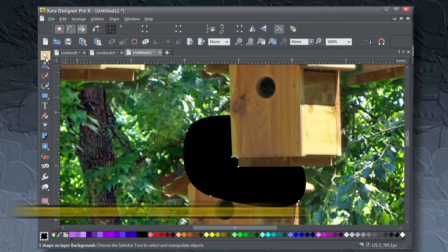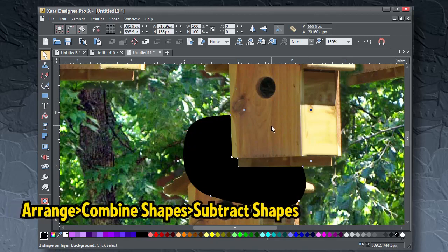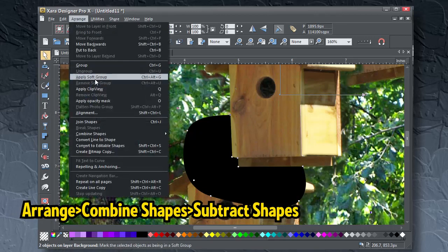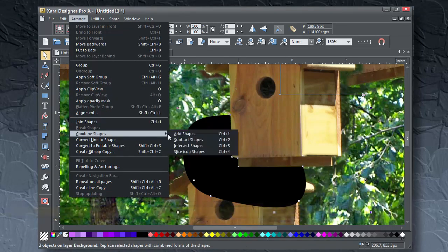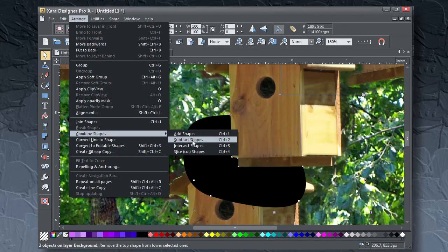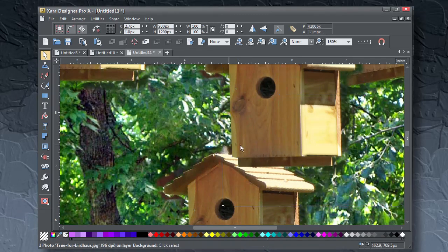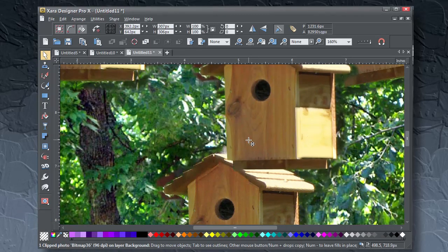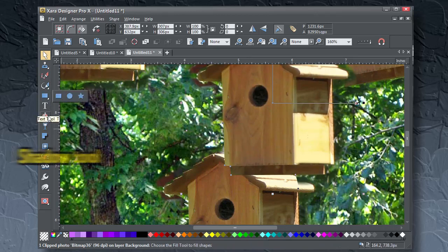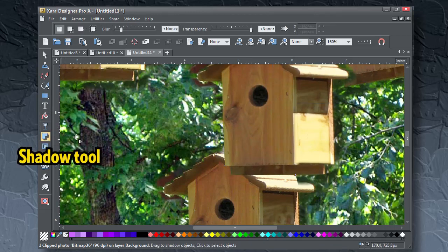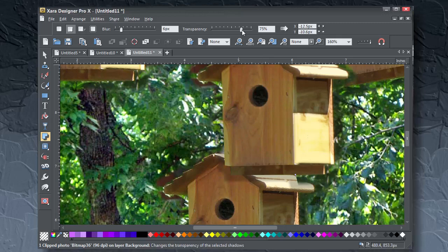Once the shape is created, select the house and the shape, and then choose Arrange, Combine Shapes, Subtract Shapes. Press Control-F to put the house shape in front if needed, and make it overlap a different house. Use the Shadow tool if you like to cast a shadow down and left on the underlying house.